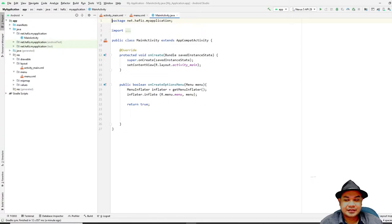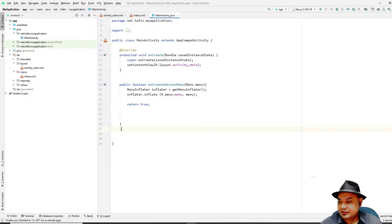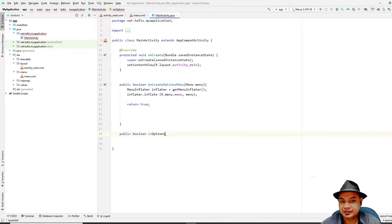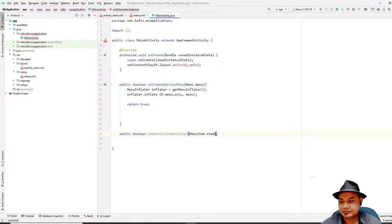Handling a menu item is relatively straightforward. What we need to do is add the `onOptionsItemSelected` callback. You go here and type `public boolean onOptionsItemSelected`, then pass in a `MenuItem` parameter called `item`. Don't forget to import MenuItem.